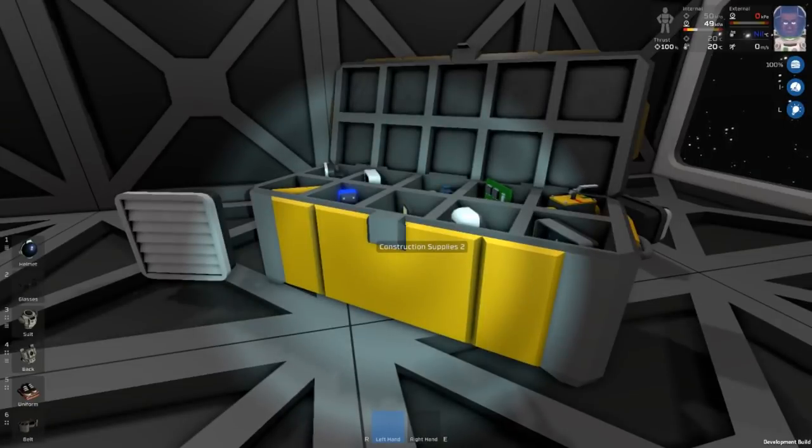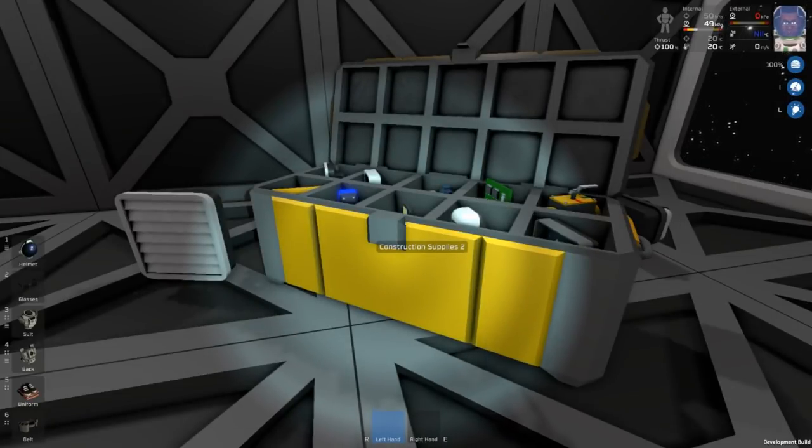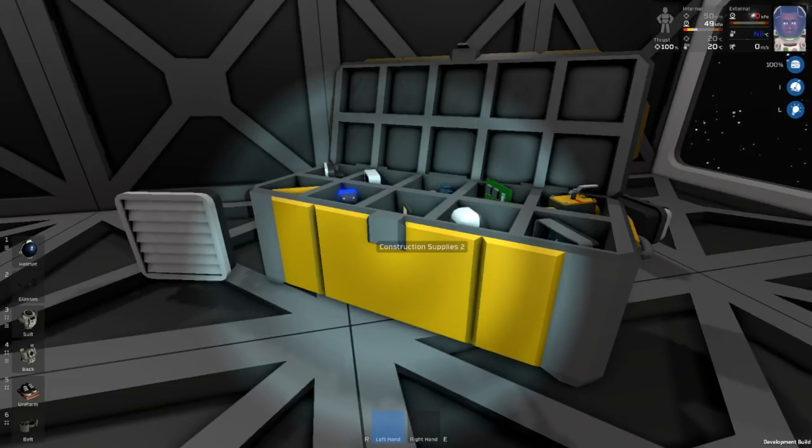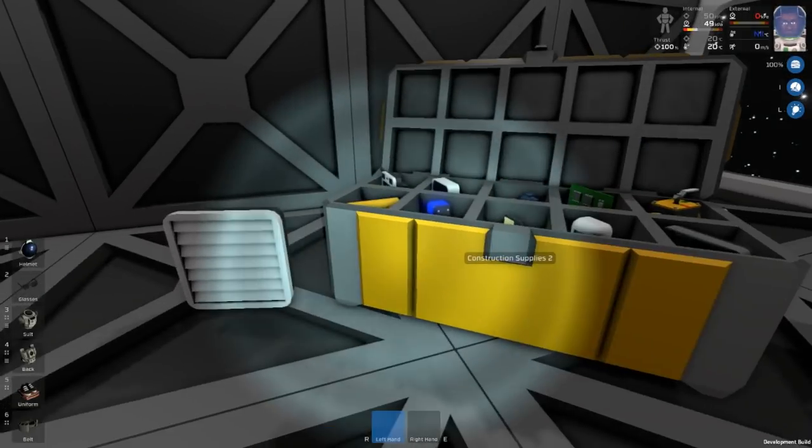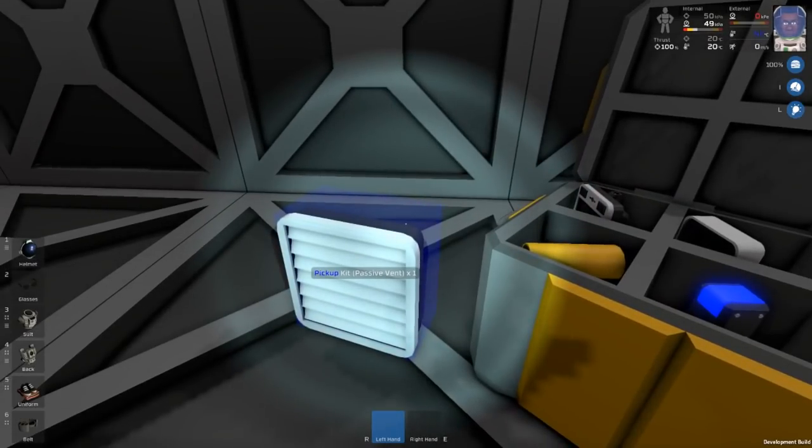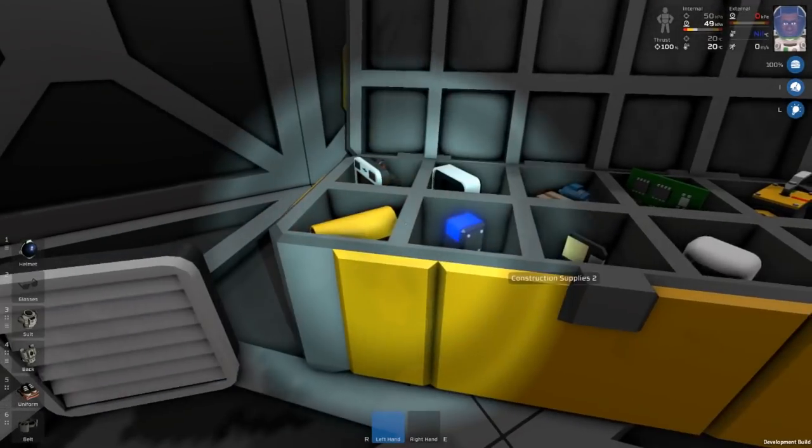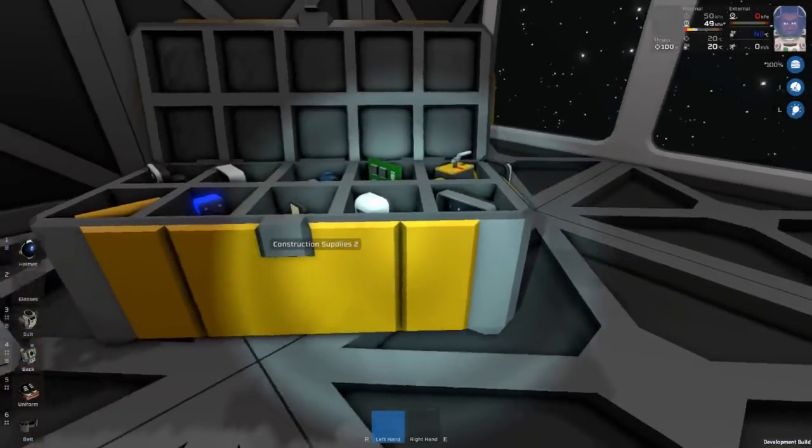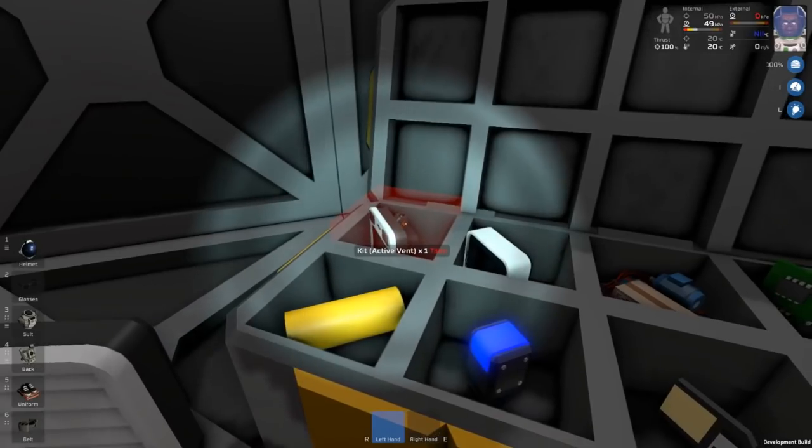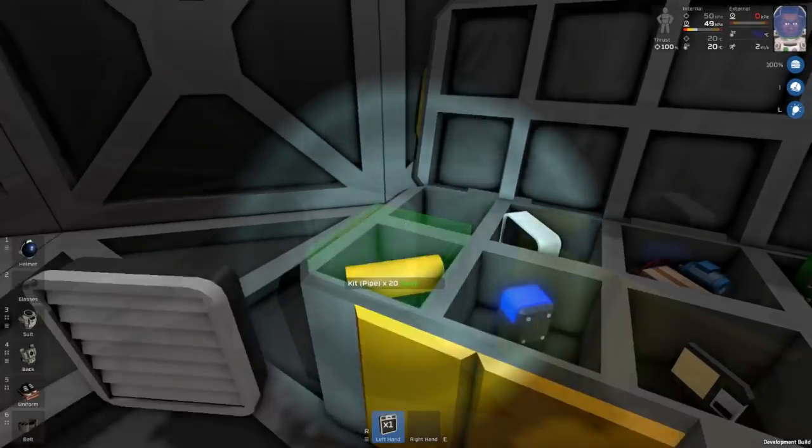As you can see, I've grabbed the Construction Supplies 2 chest. This is going to contain most of the items that are necessary for making the initial airlock. We also are going to need a passive vent, but I'll go up to the supply crate and let's grab out the supplies that we need.